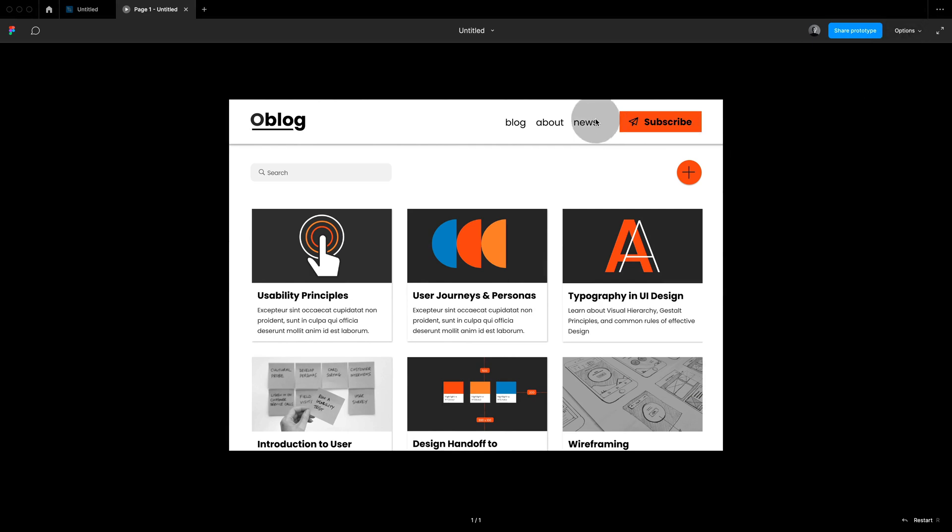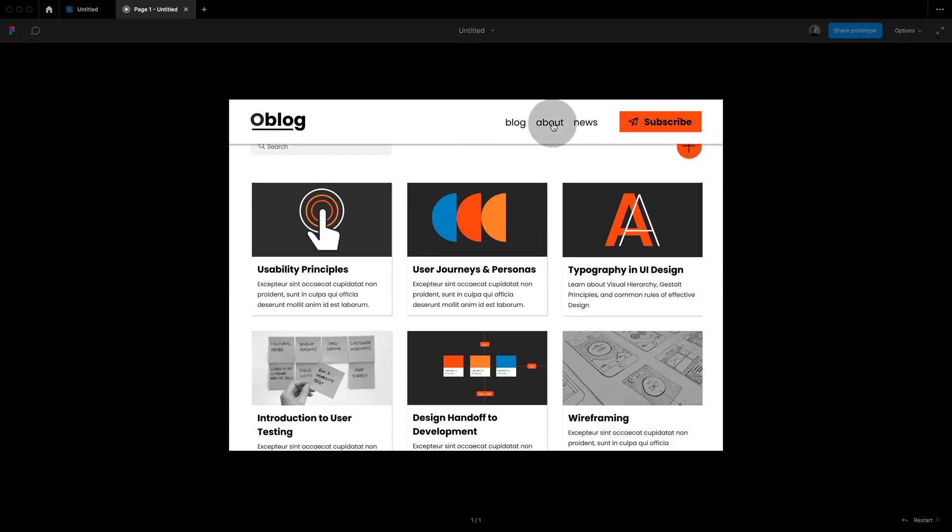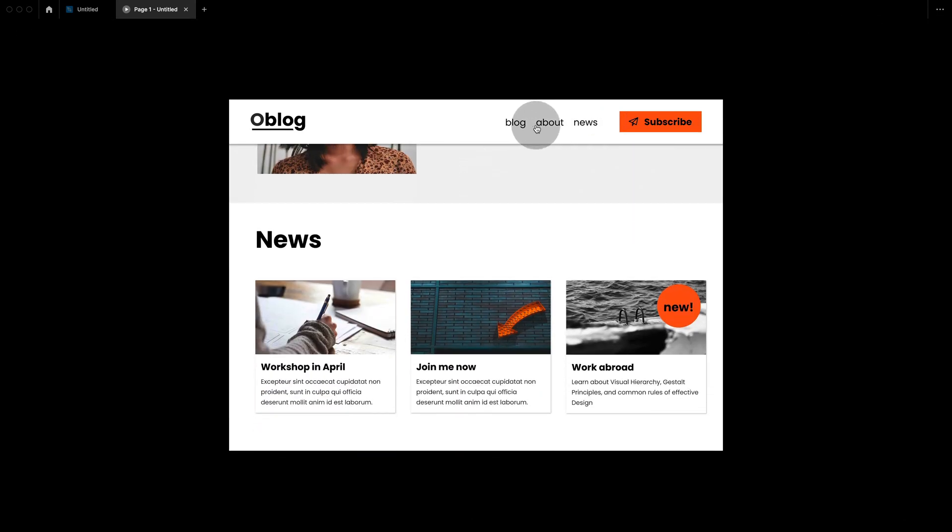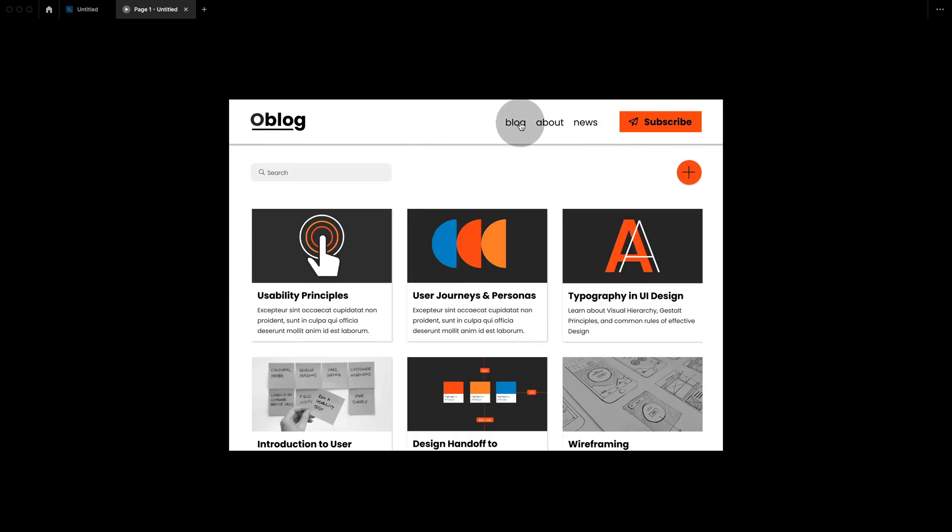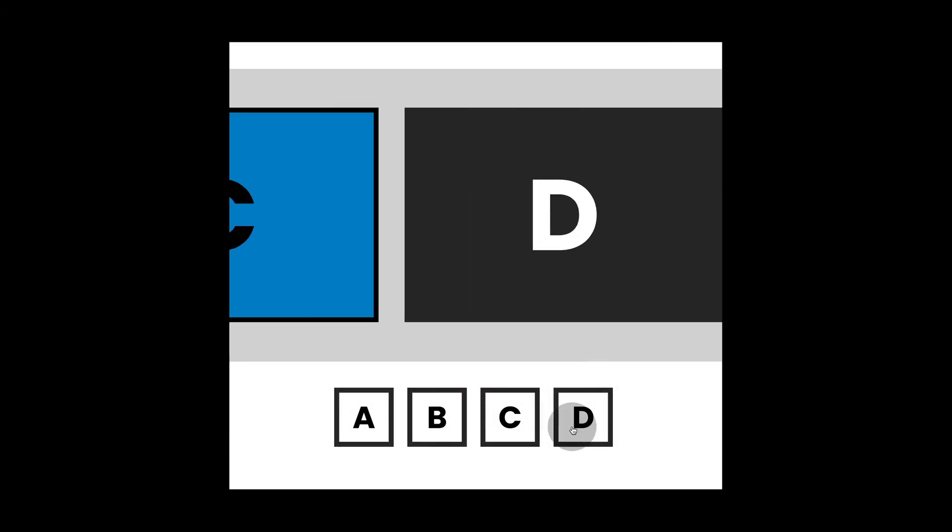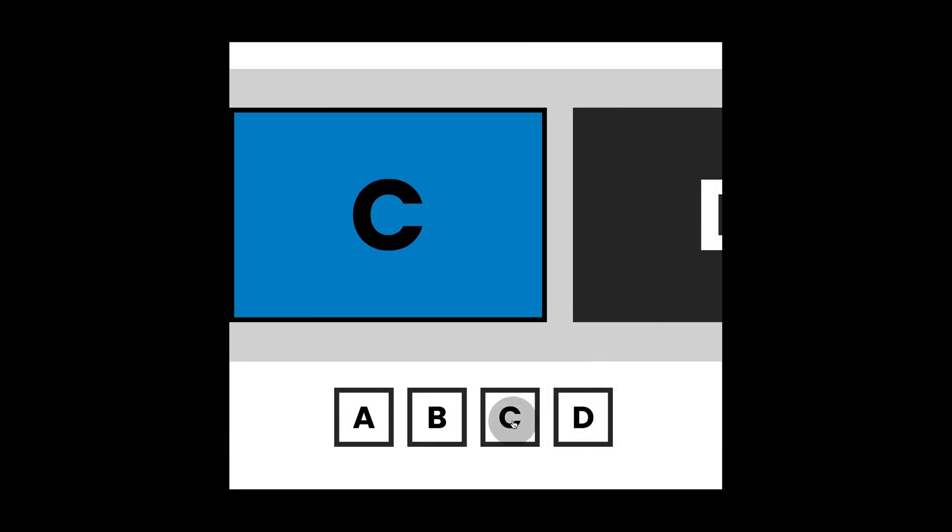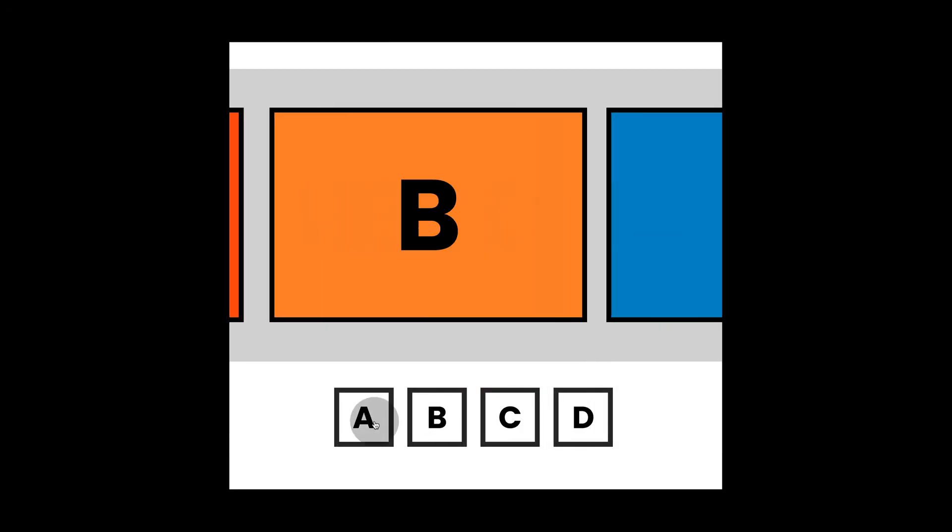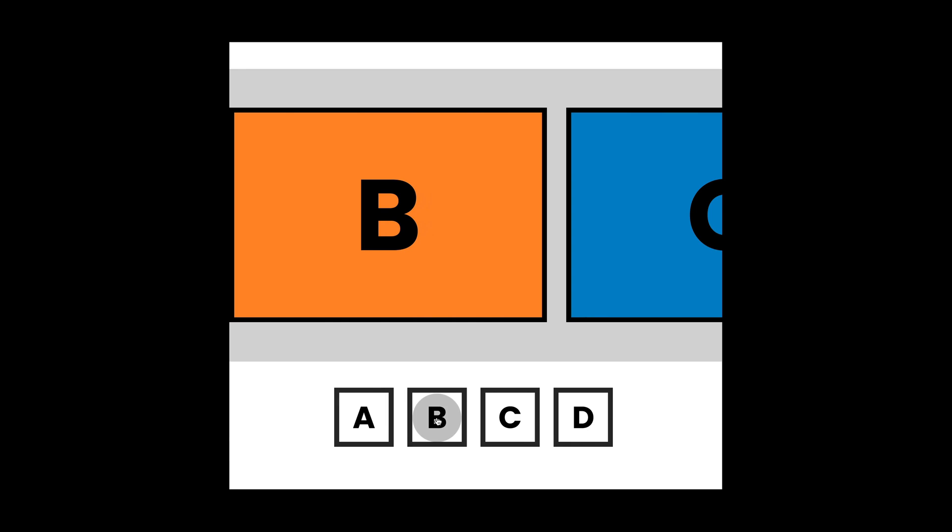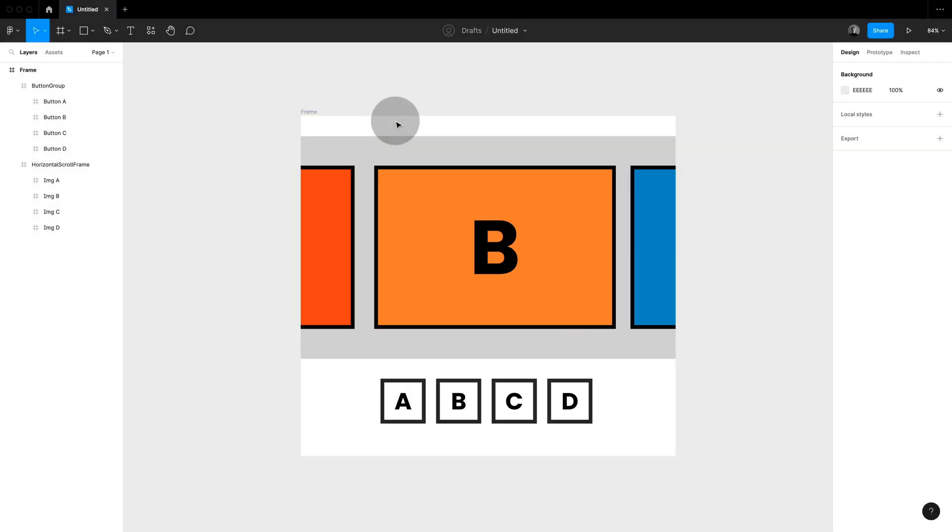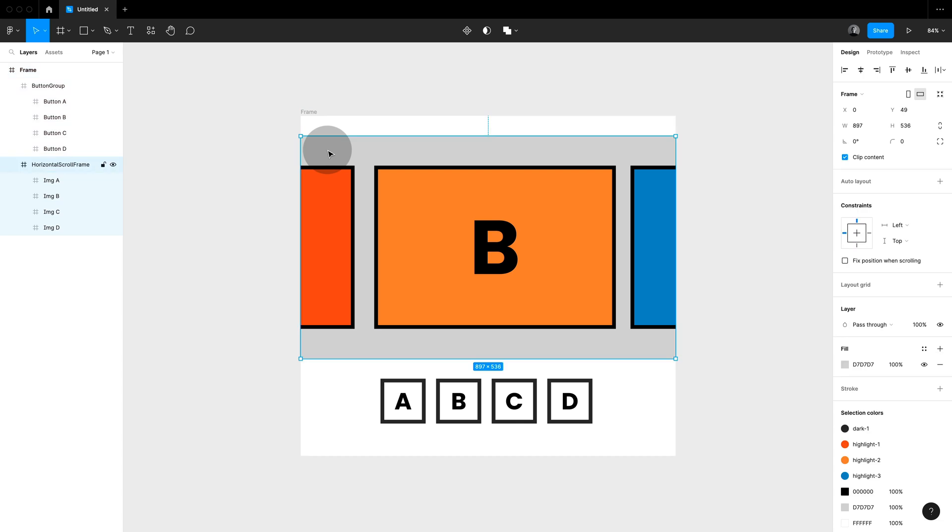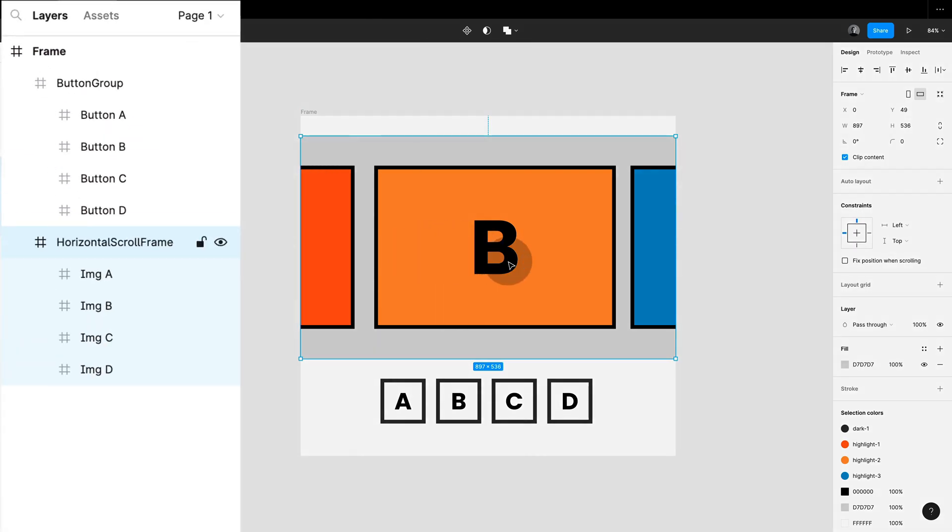But scroll tool doesn't only work in one direction, you can also create nice little effects like this. For this to work I have a parent frame and within that parent frame I have a nested horizontal scroll frame.